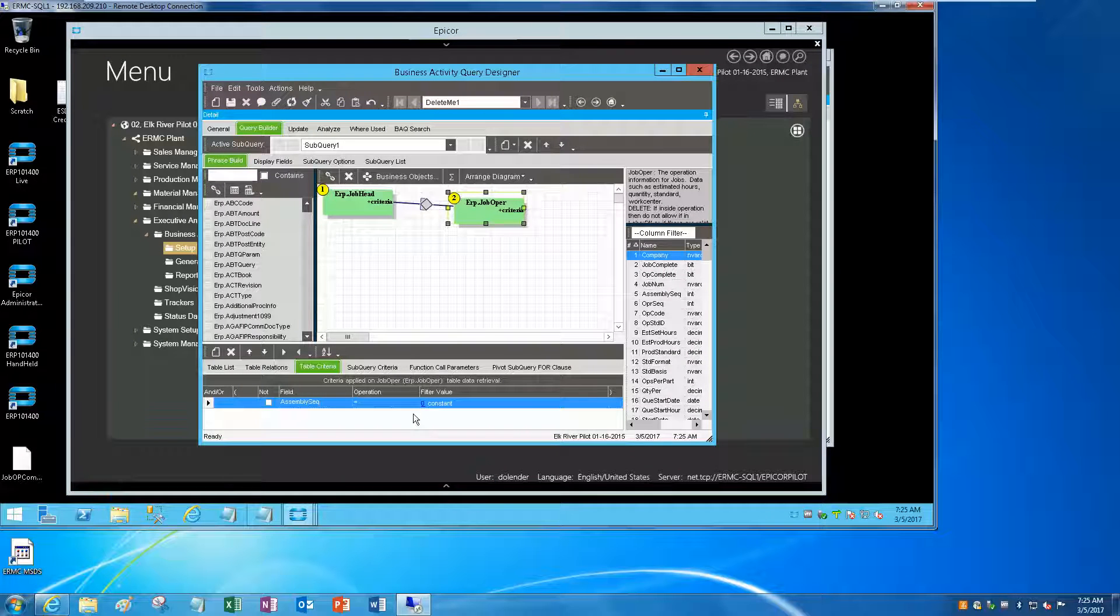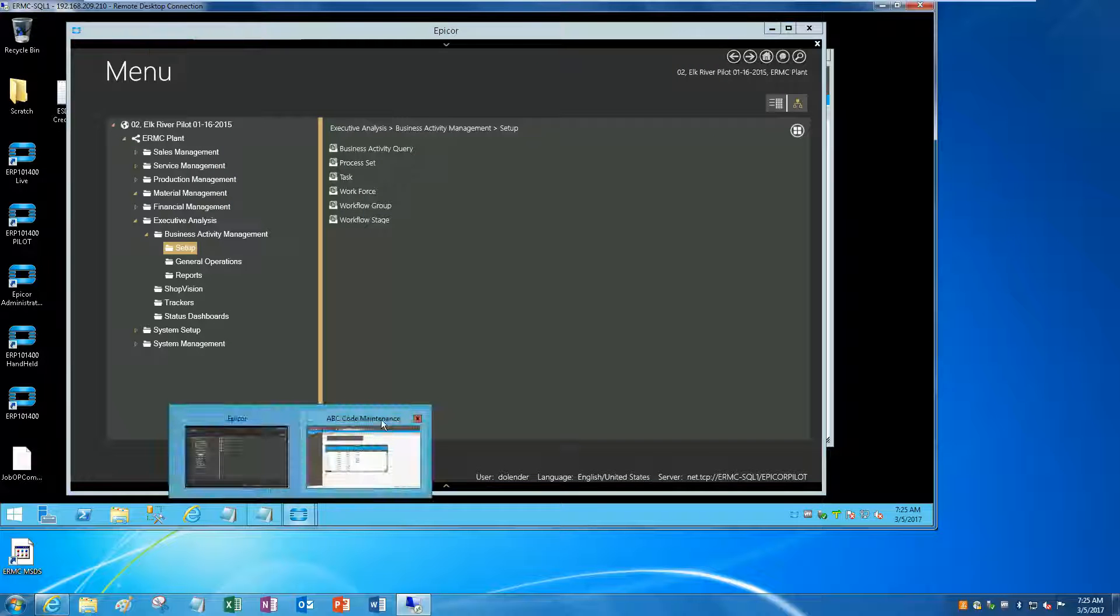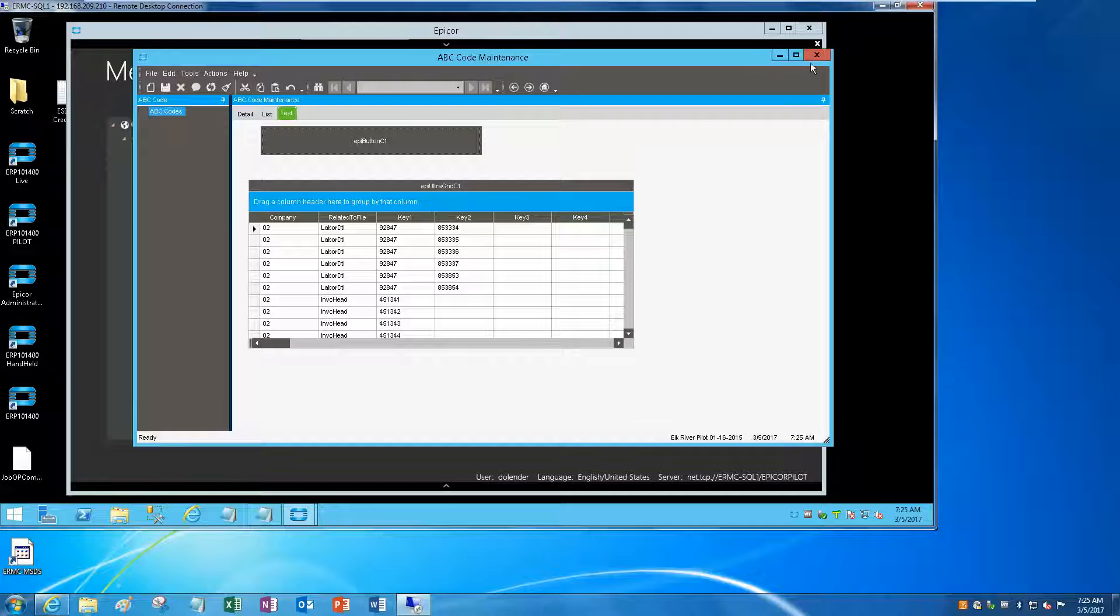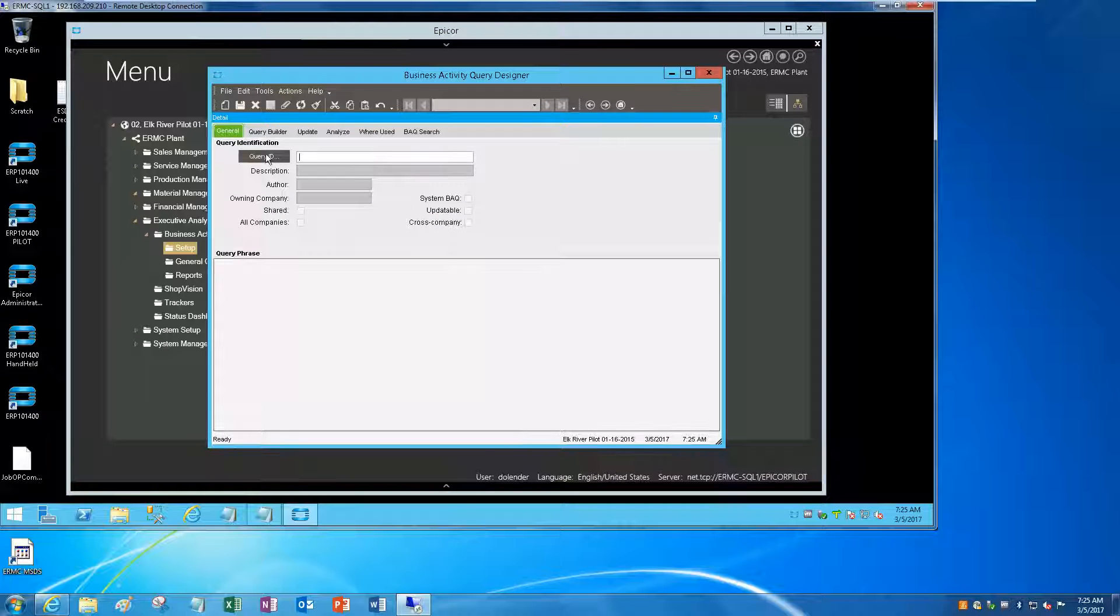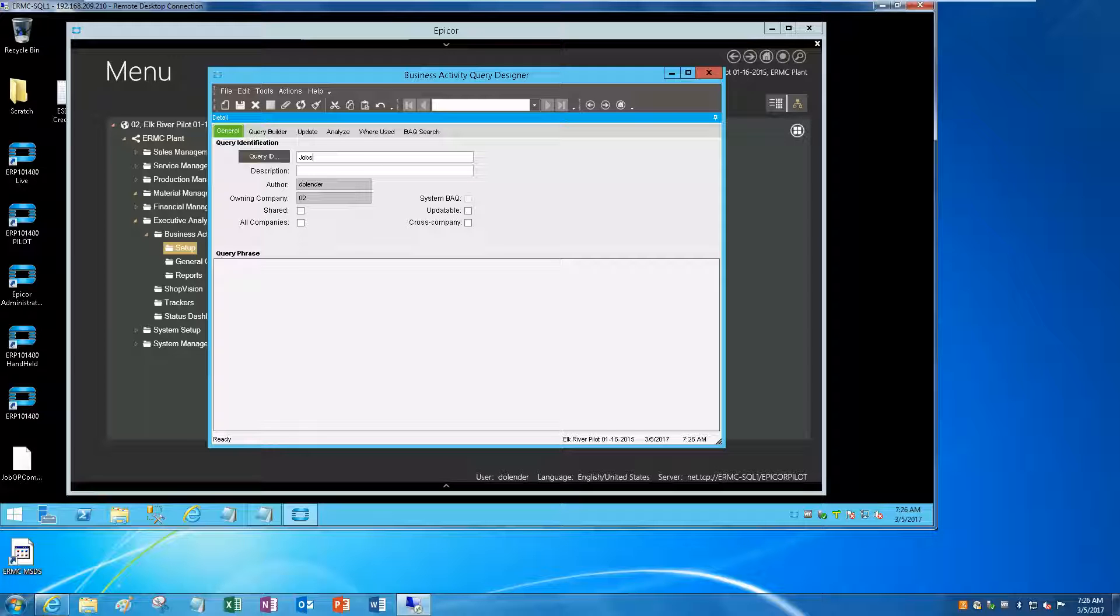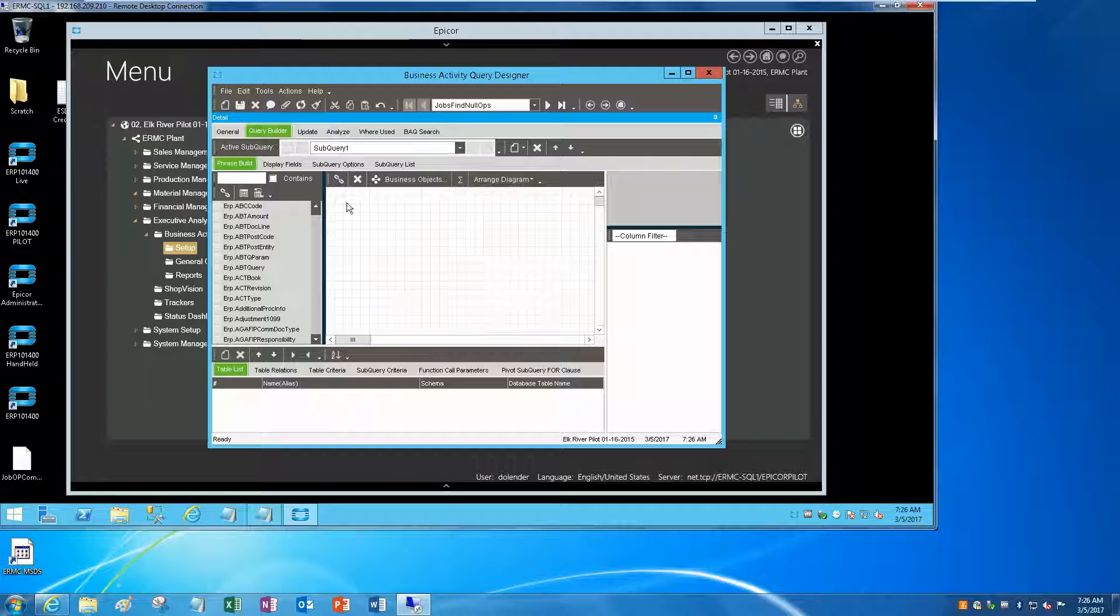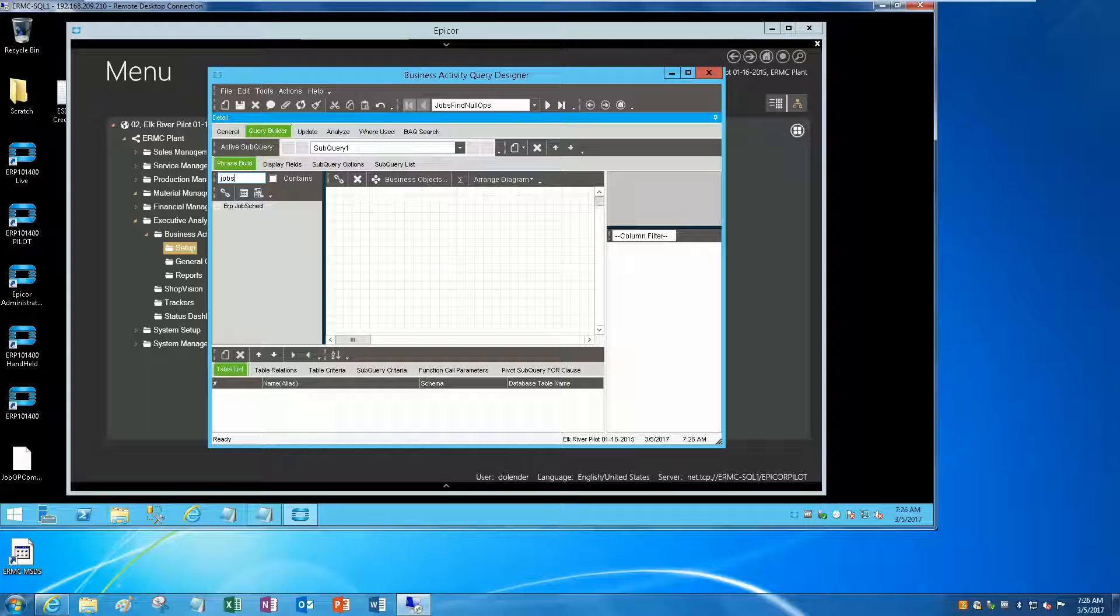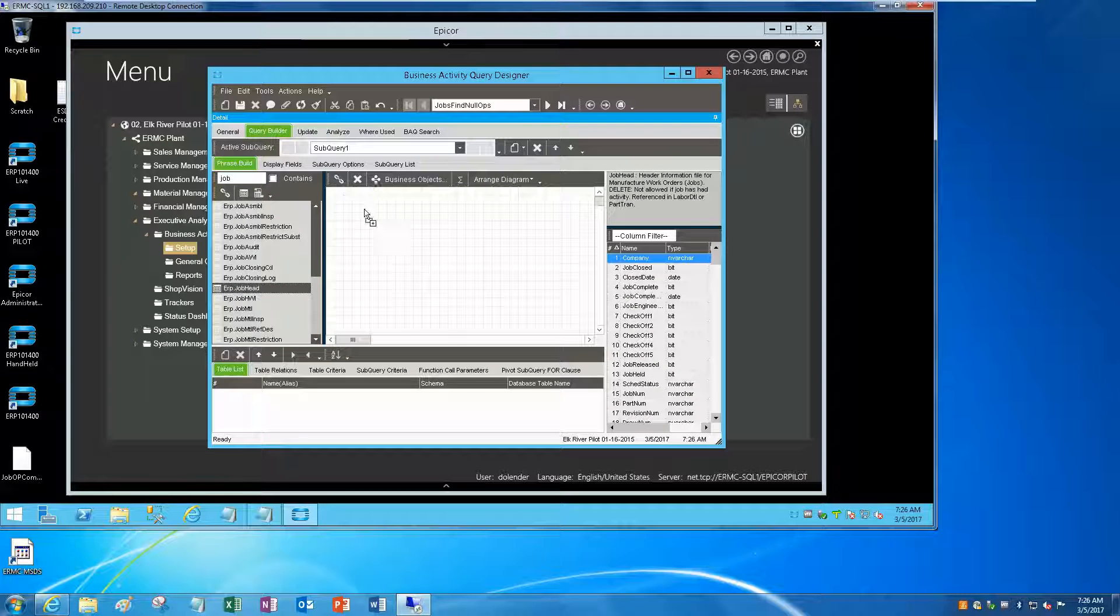Let's go to the BAQ. We're going to do a new BAQ and we'll call this find no job ops. Going to query builder, let's go to job.